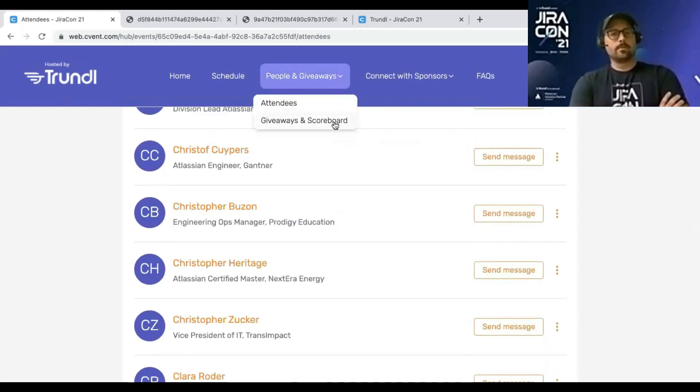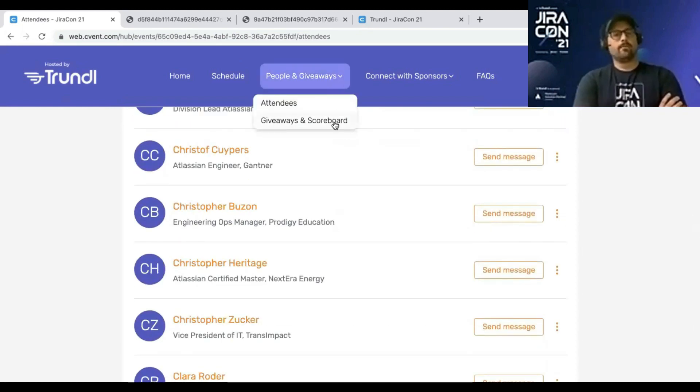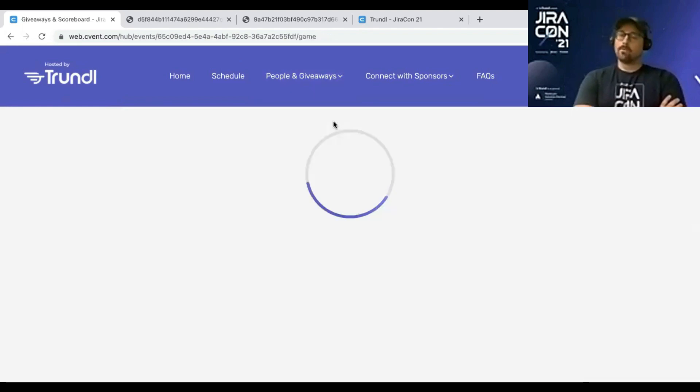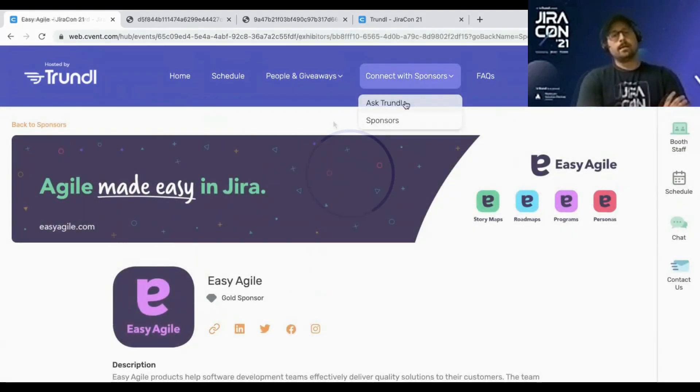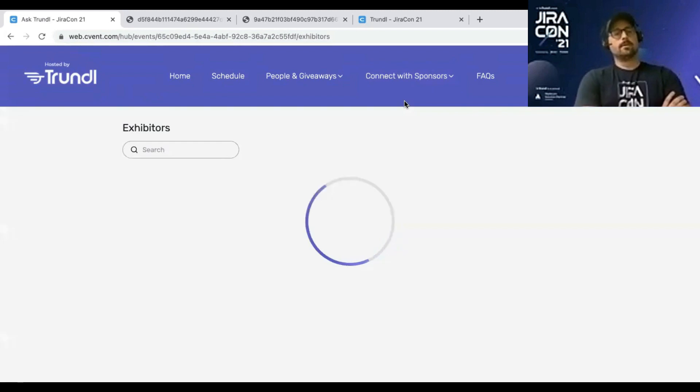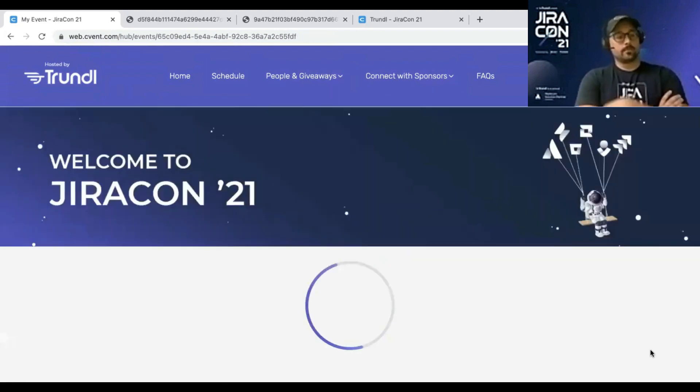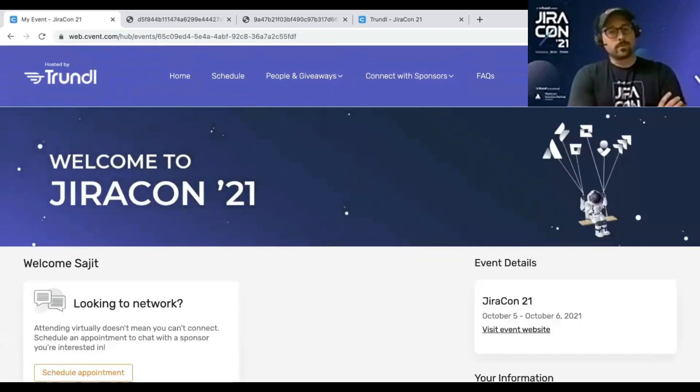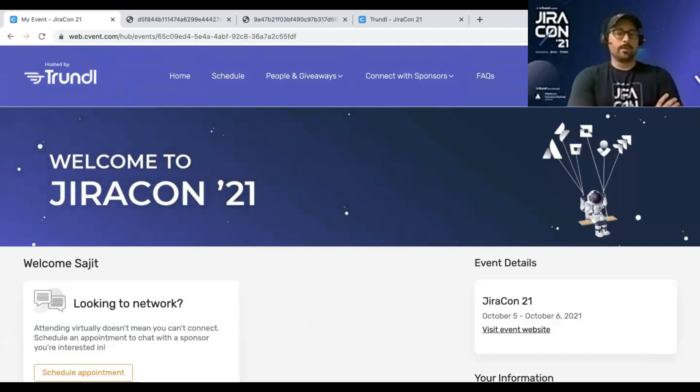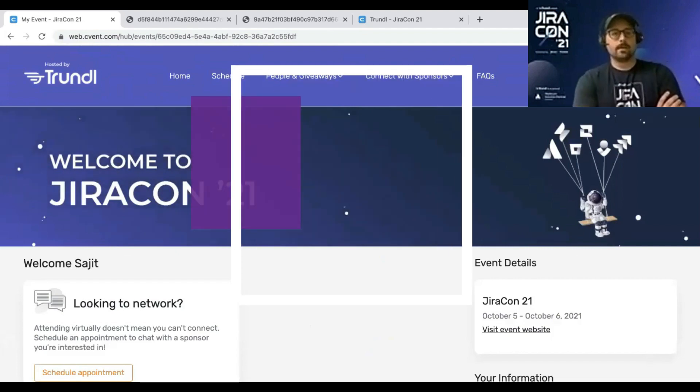Also up in the masthead under people and giveaways, we have the scoreboard for the giveaways we mentioned that we were showing you previously. That is JiraCon's attendee hub front end for everyone to see. And we're really excited to have you.